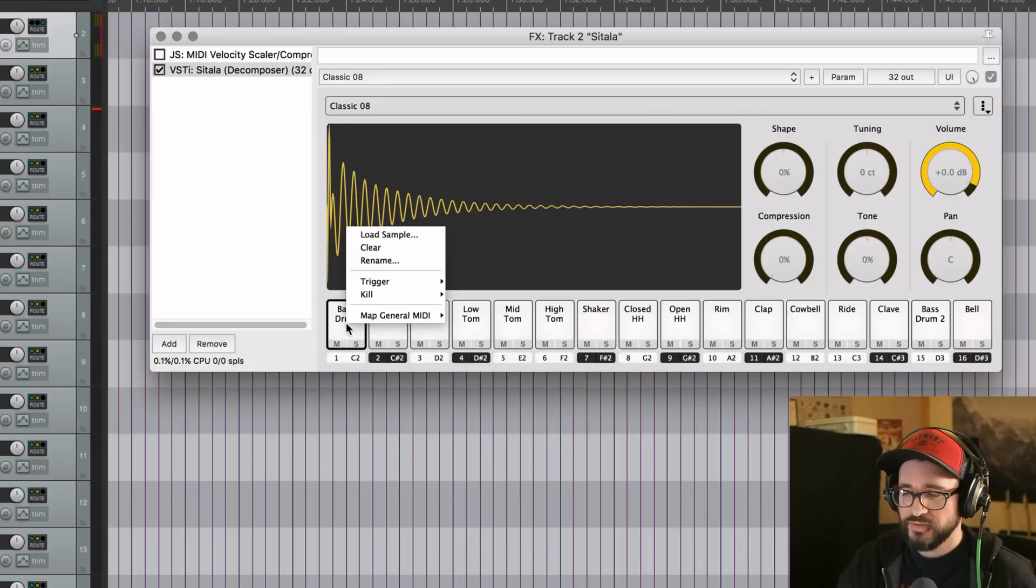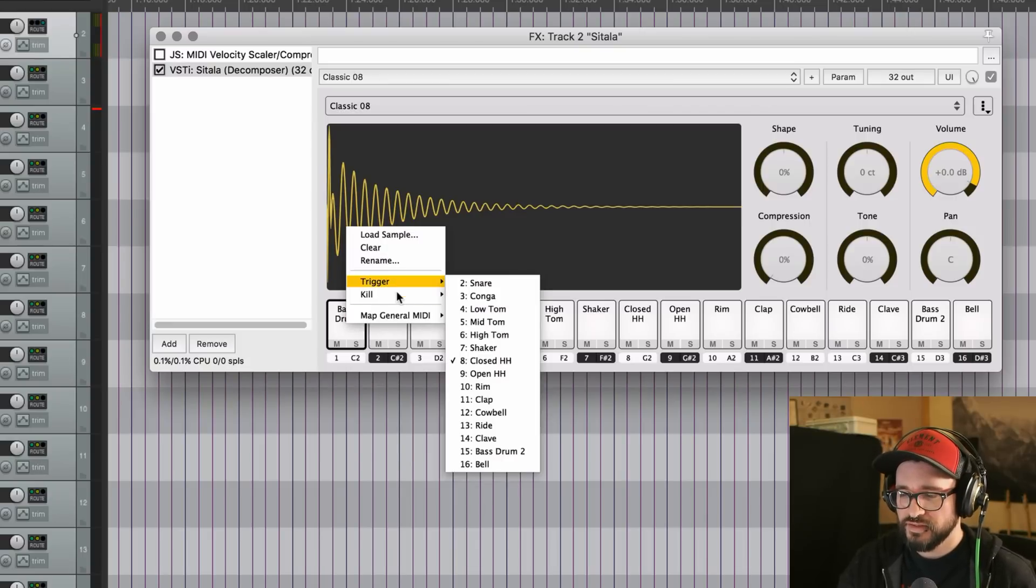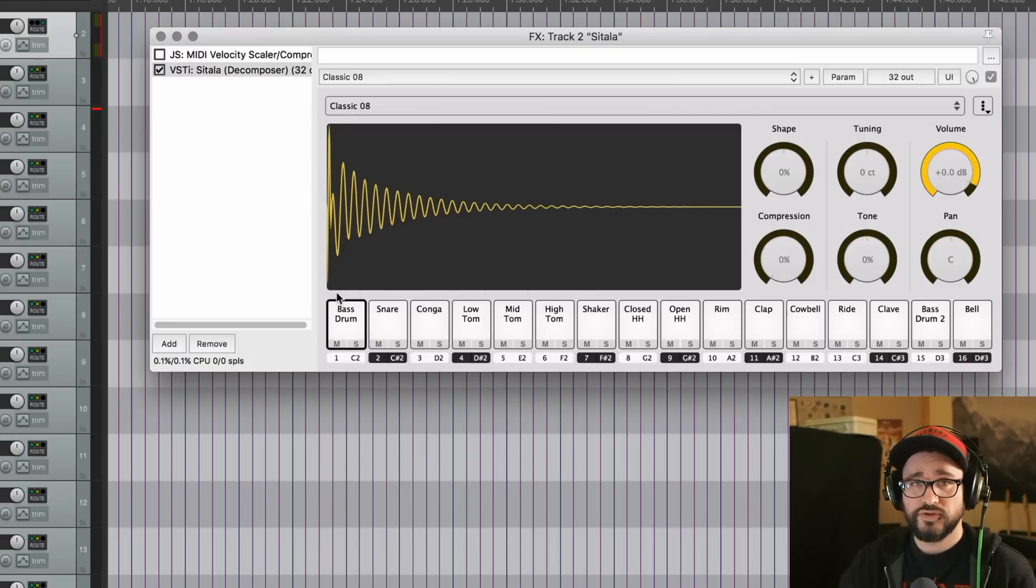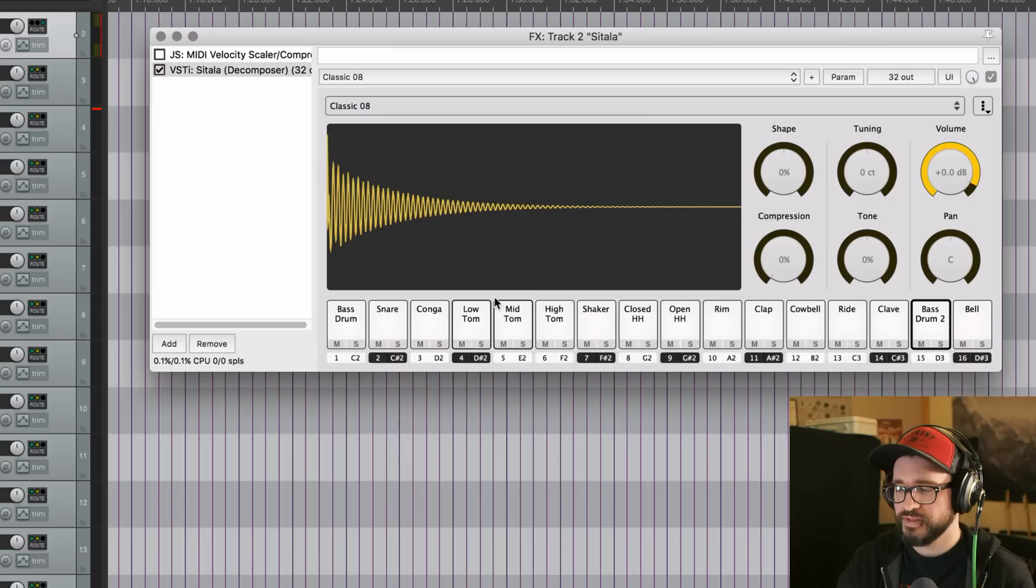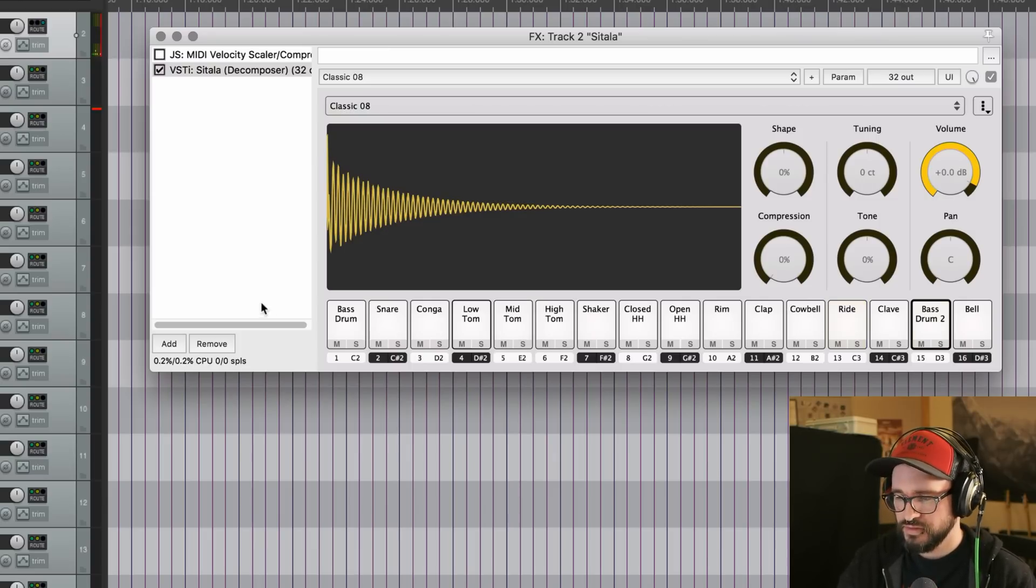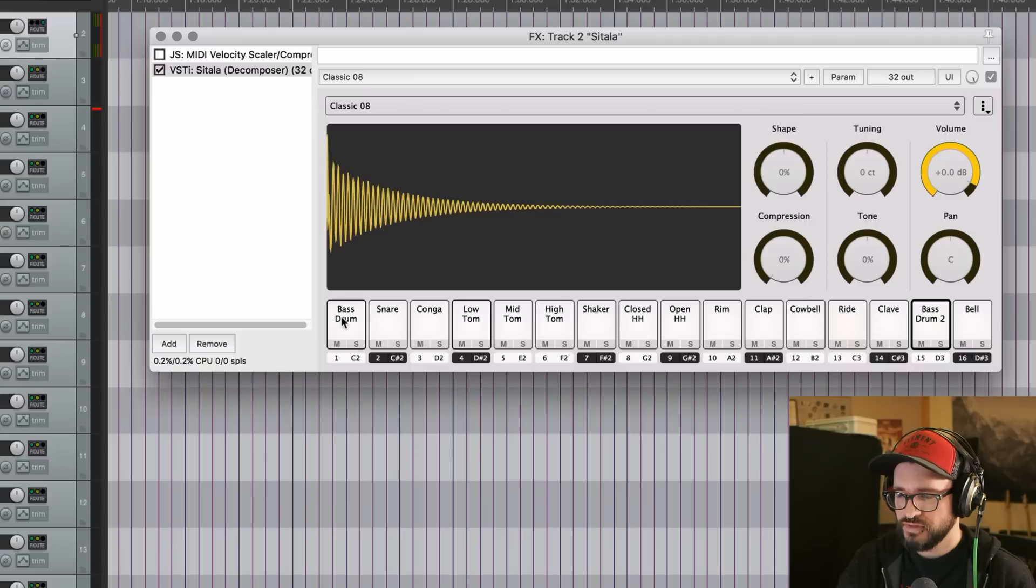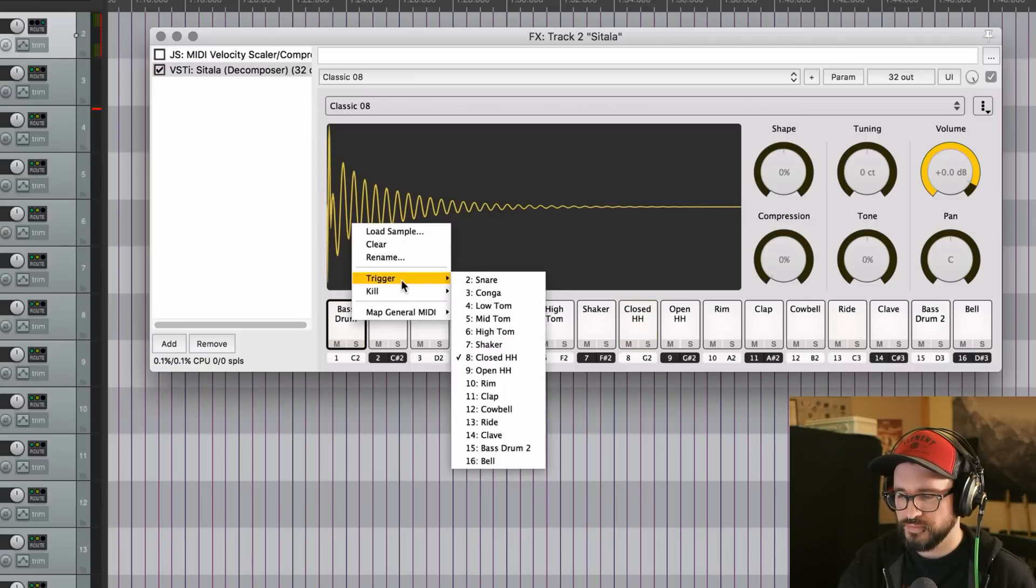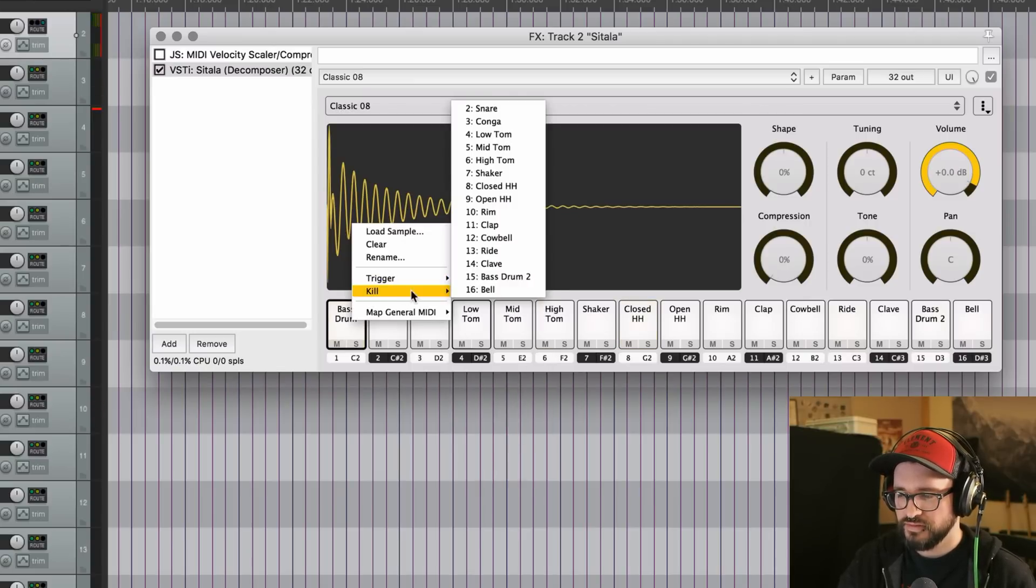But then we also have the kill option, which is kind of the reverse of that. So if a pad is playing and you hit this other pad that's linked to, it will mute the first one. We're going to set this up with a long kick drum. That's this one. So when that one's going, we want it to mute if, let's say, the first bass drum gets hit.